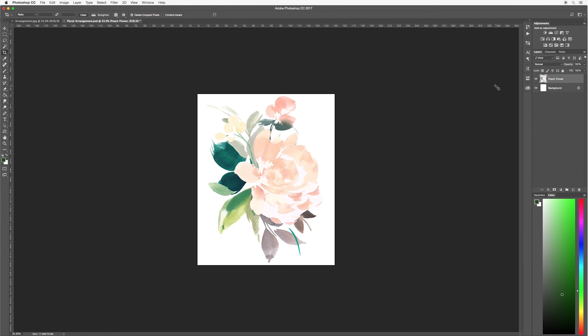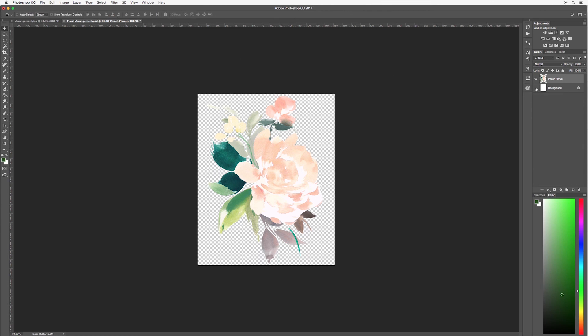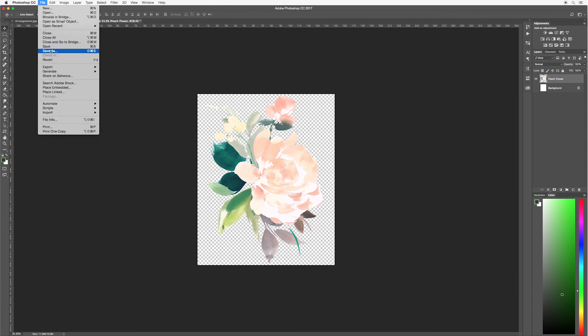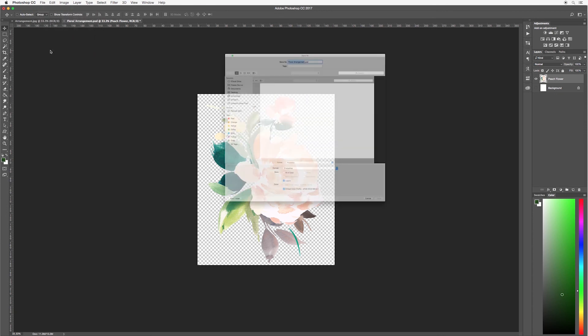Now I want to go back to my move tool and hide my background layer. As you can see, now we have our peach floral arrangement on a transparent background. To save it out as a transparent image, we need to go up to file, save as.